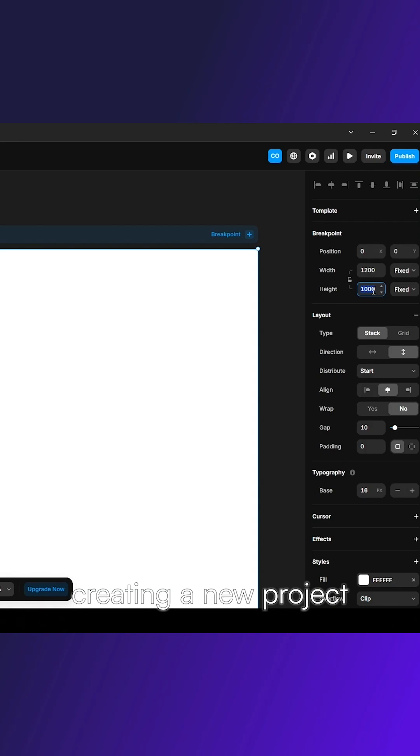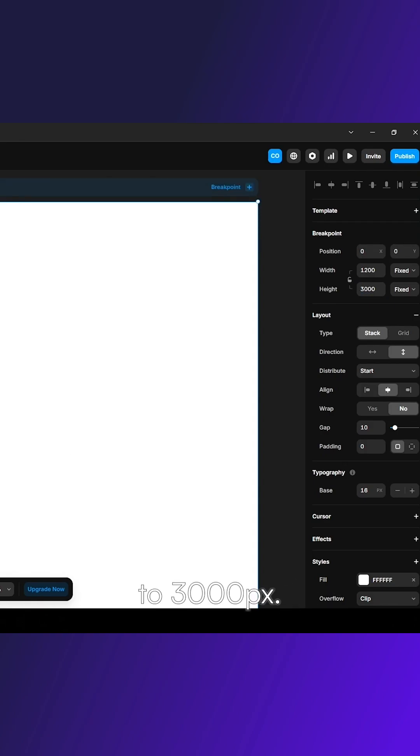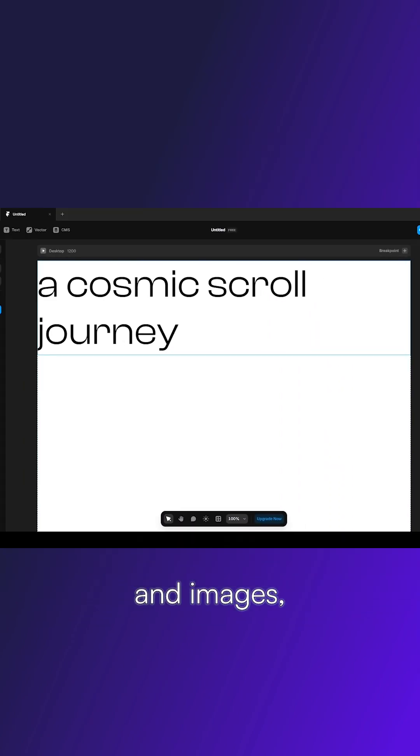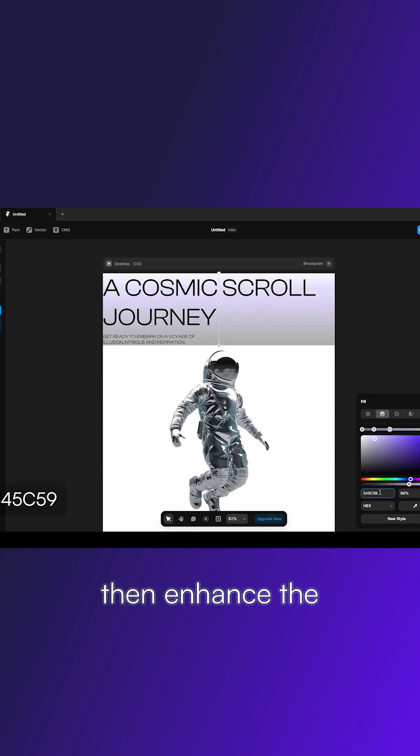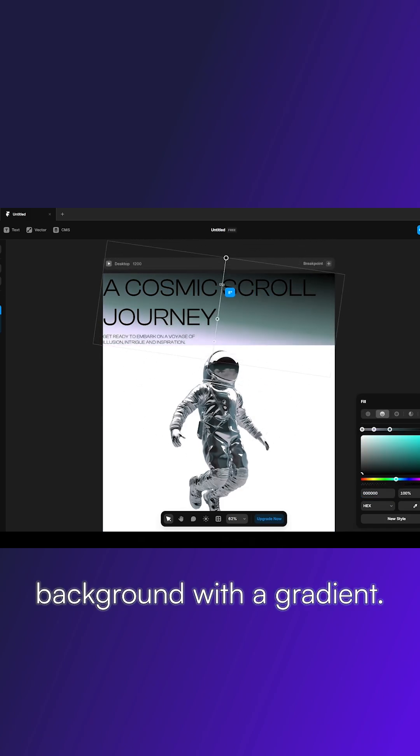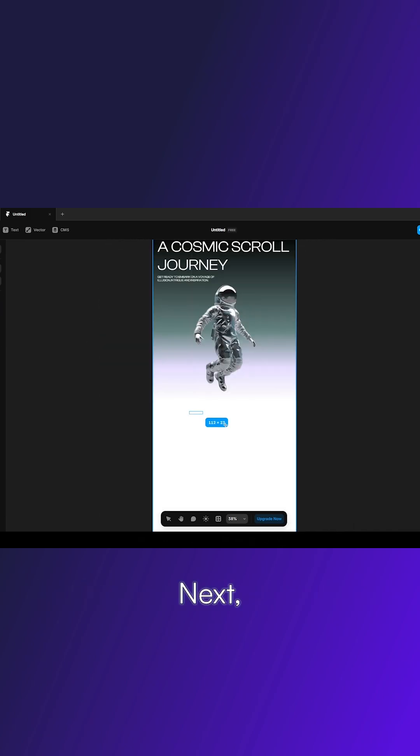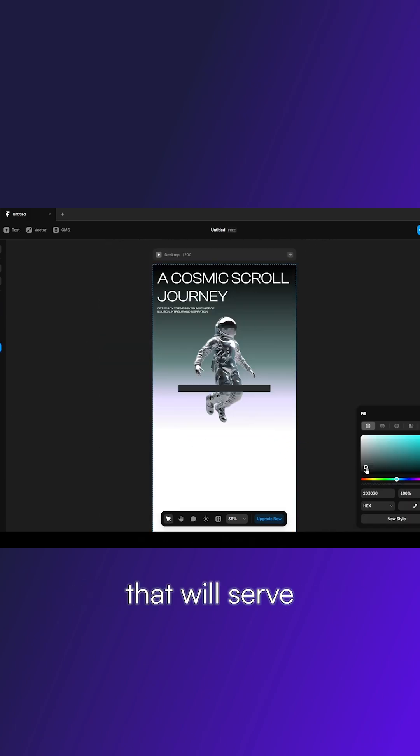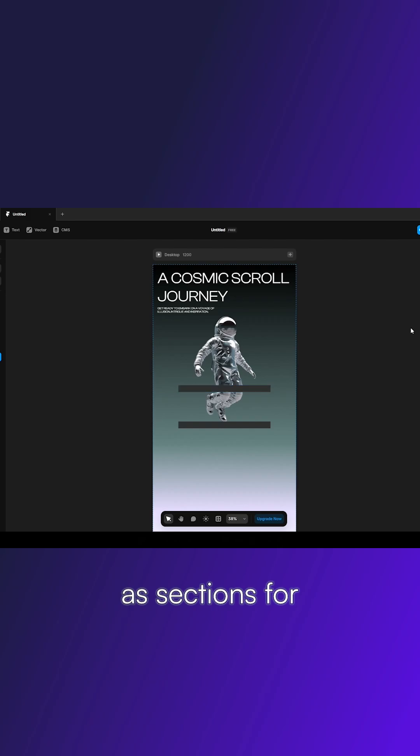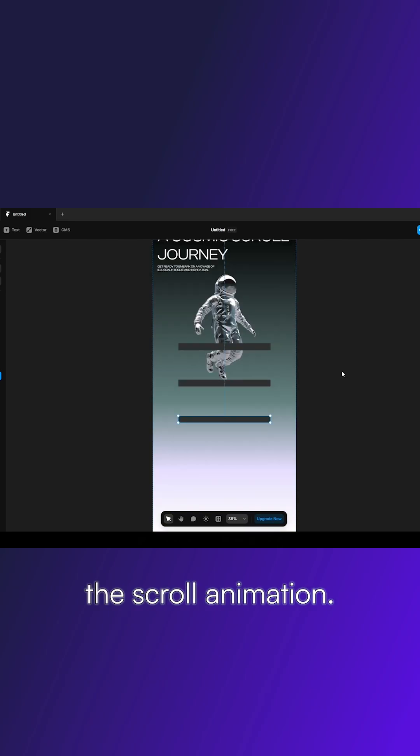Start by creating a new project and setting the height to 3000 pixels. Add your text content and images, then enhance the background with a gradient. Next, add five empty frames that will serve as sections for the scroll animation.